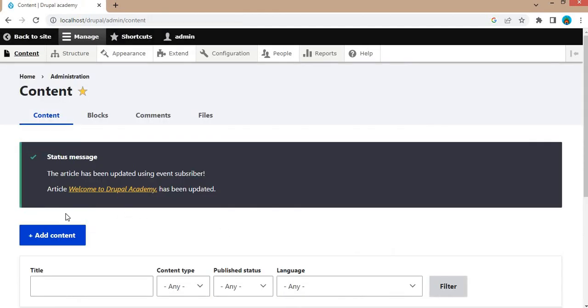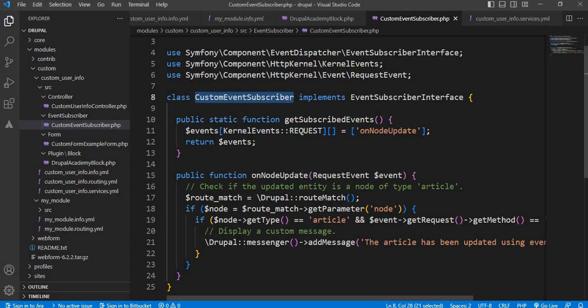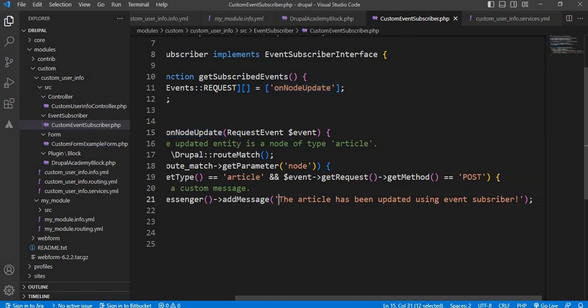So here you can see the custom message is visible. The article has been updated using the event subscriber. This message we have added inside this onNodeUpdate function. This is the message which we are getting.